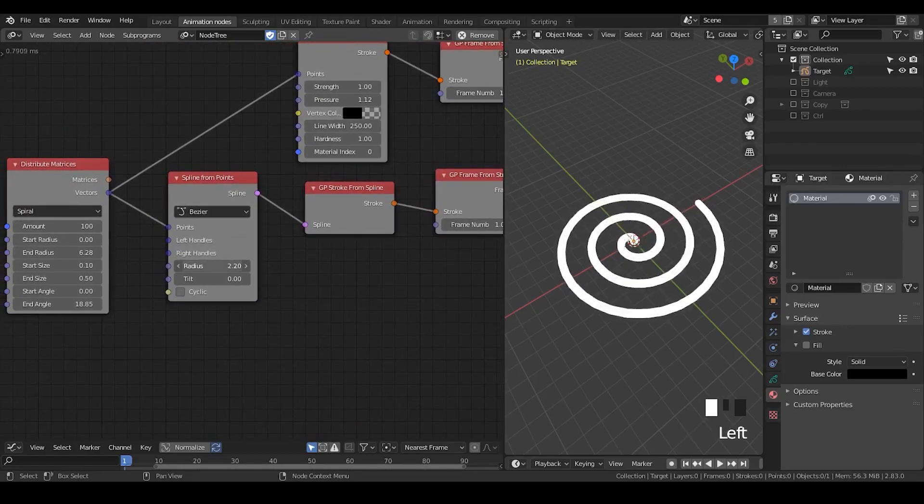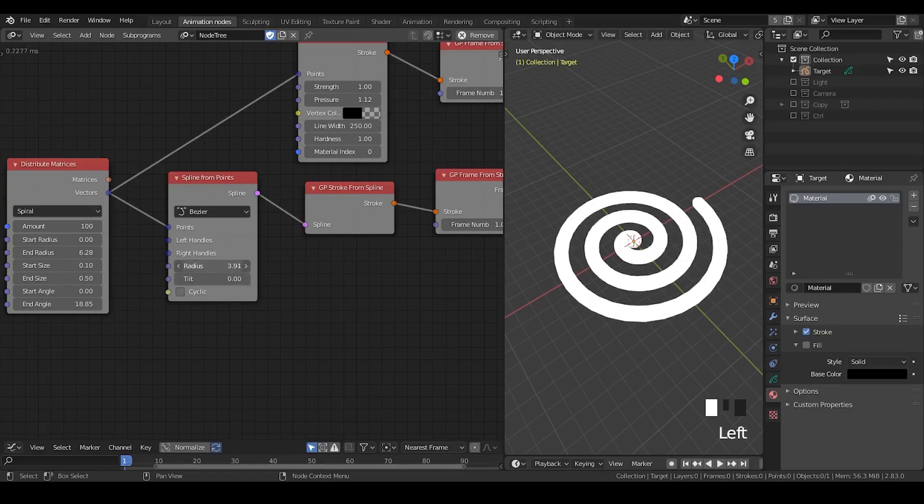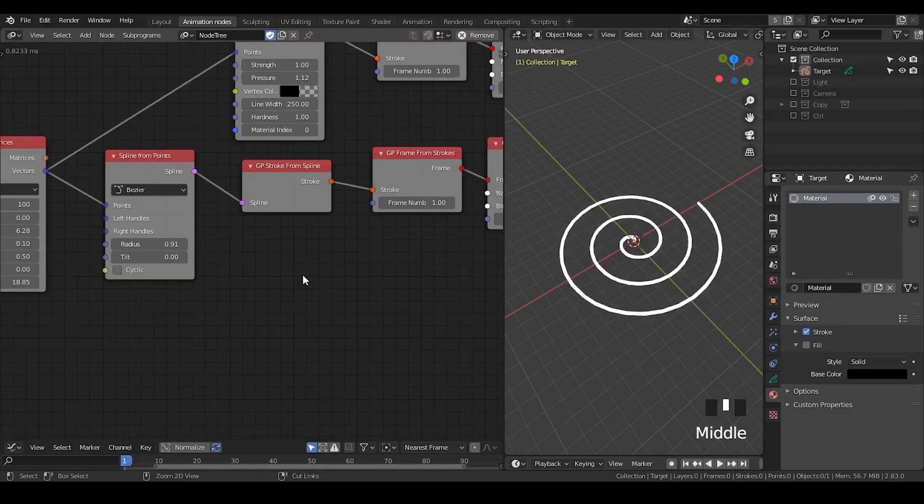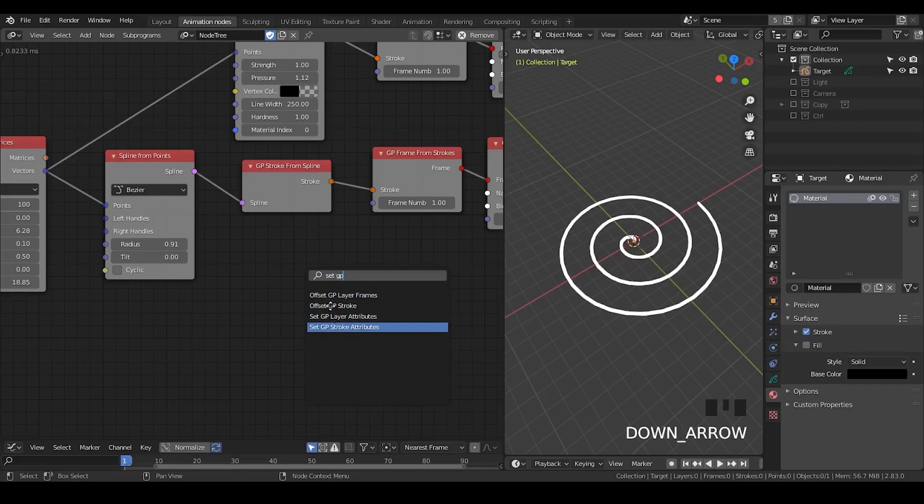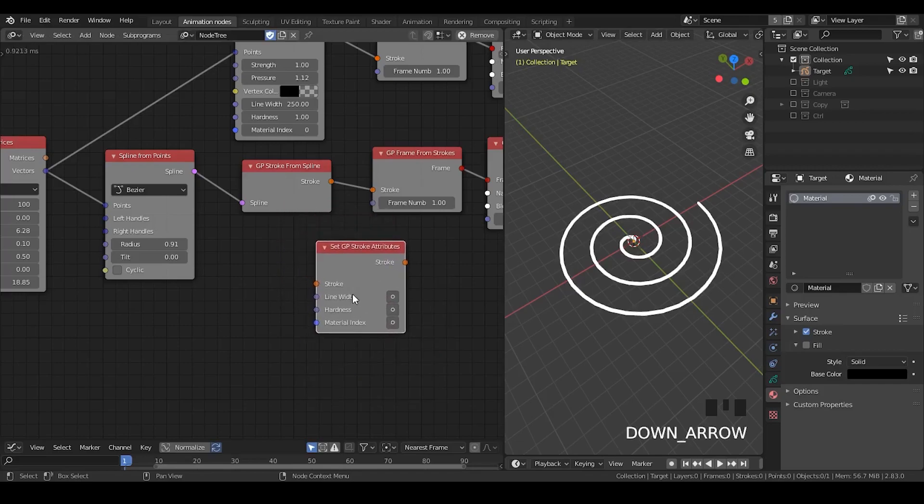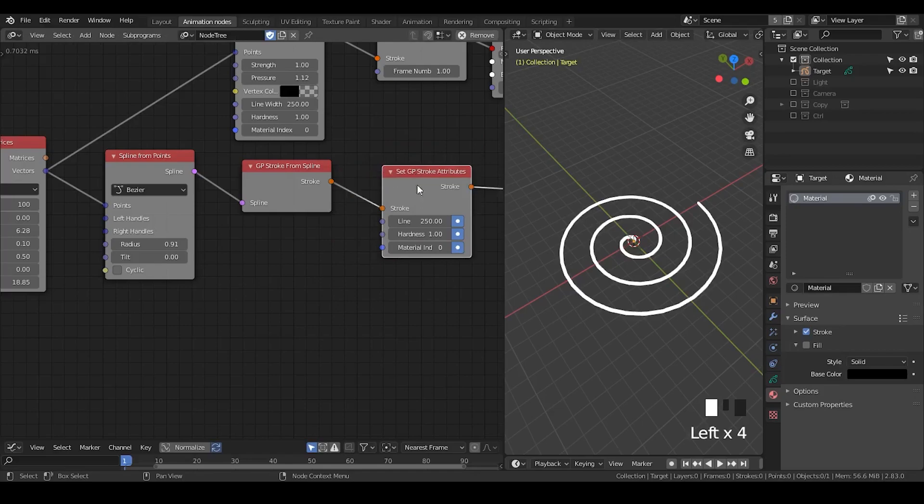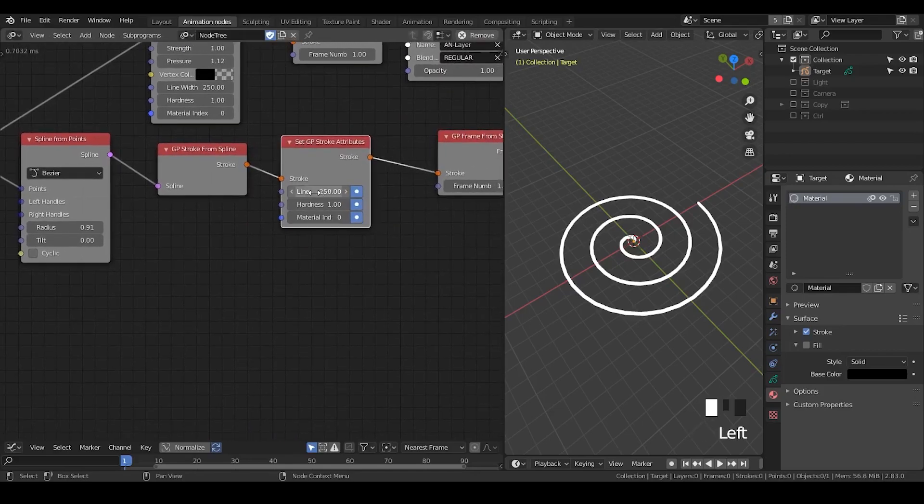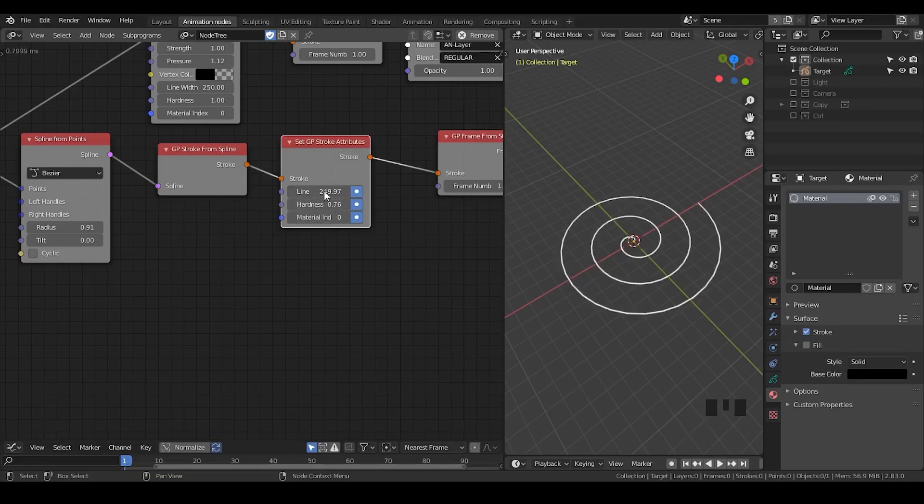But basically, if you convert the spline to grease pencil, many identity has been inherited like the radius. And there is also a node which is called set GP stroke attribute. Where you can actually link this into stroke and connect it to splines and many other things. Hardness, material index, and so on so forth.